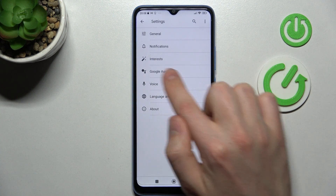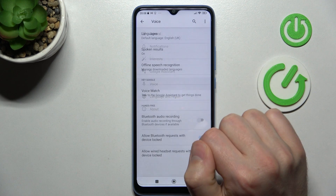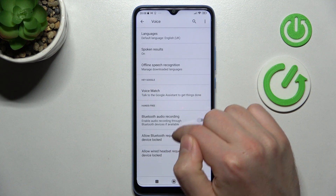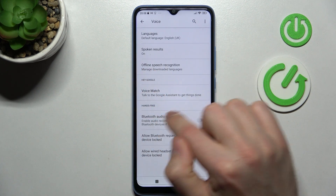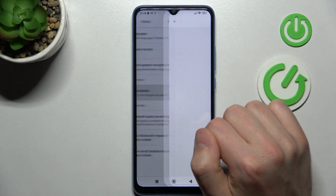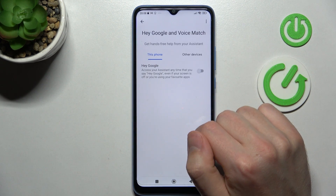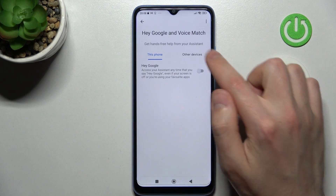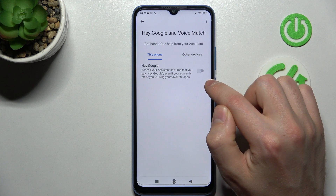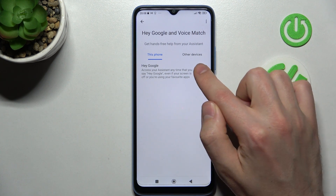Then go into the Voice option and here tap Voice Match. And now tap on the switcher to activate your Hey Google.